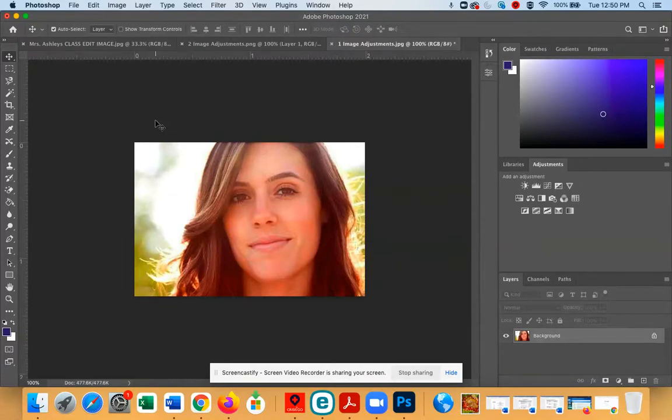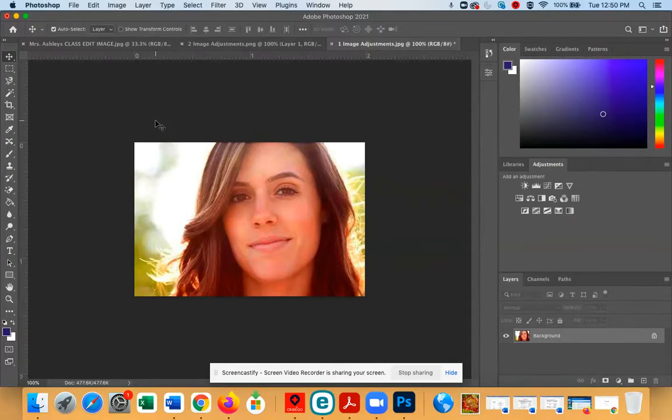Alright, happy photo editing, have fun, and I look forward to seeing the corrections you've made to these overexposed images.